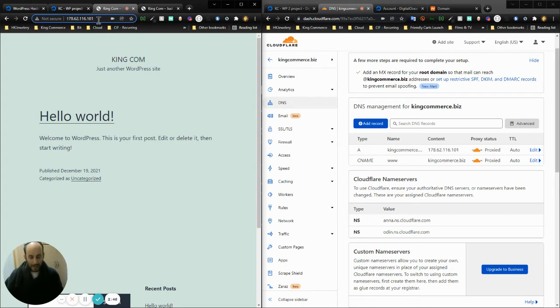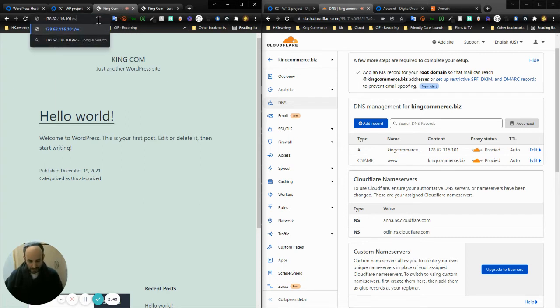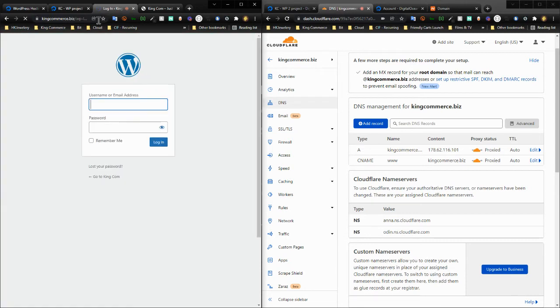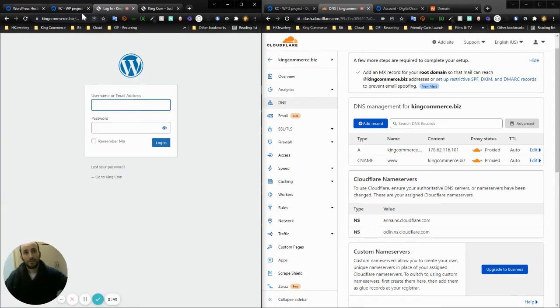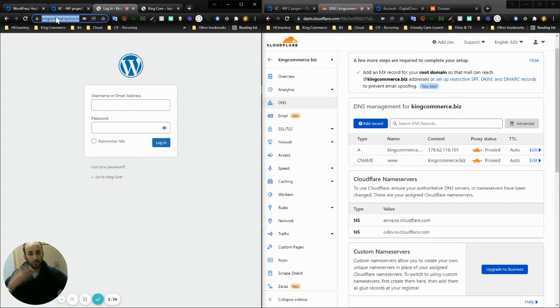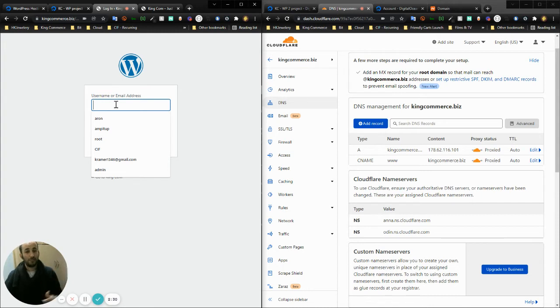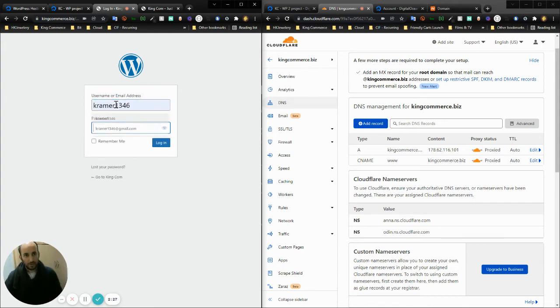If we go into our IP address wp-admin, it's going to immediately point us to kingcommerce.biz. That's the official URL of the WordPress instance. I'm going to enter the username and password that I entered through the command line in the last section.